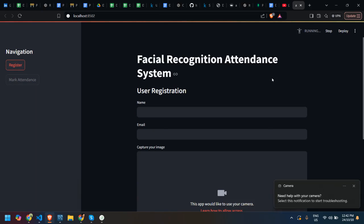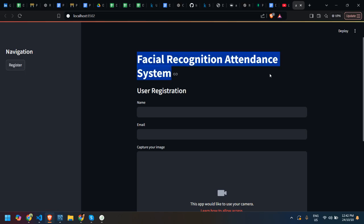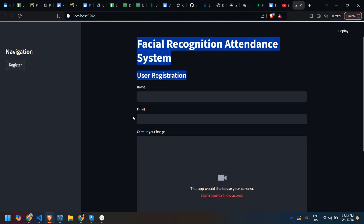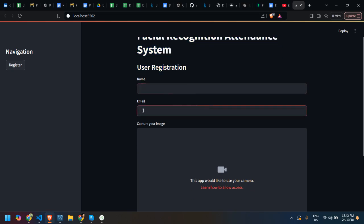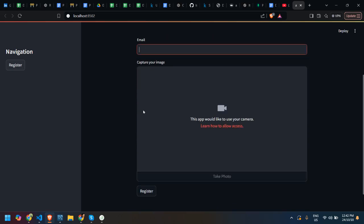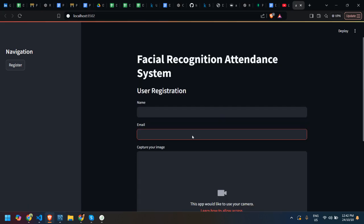This is the facial recognition system. For registering users, we can add name and email. Currently my camera is enabled in the loom video, so I'm not able to open the camera in this. In this way we will capture for registration of user.